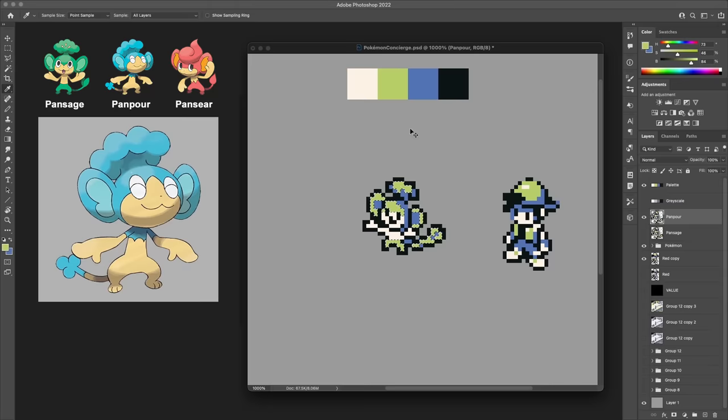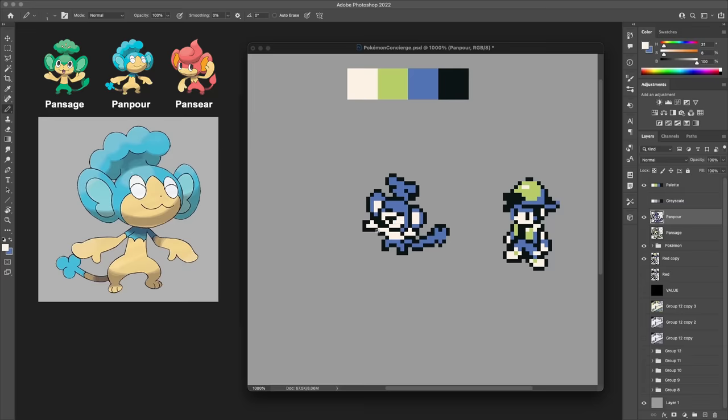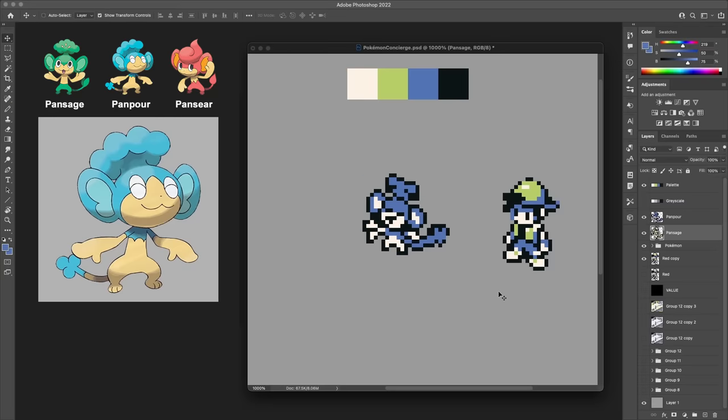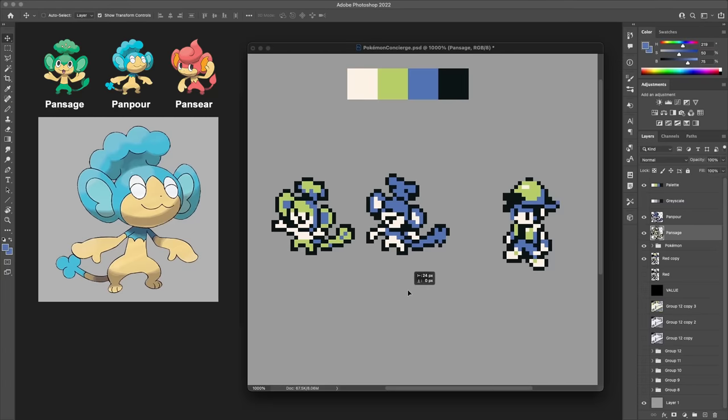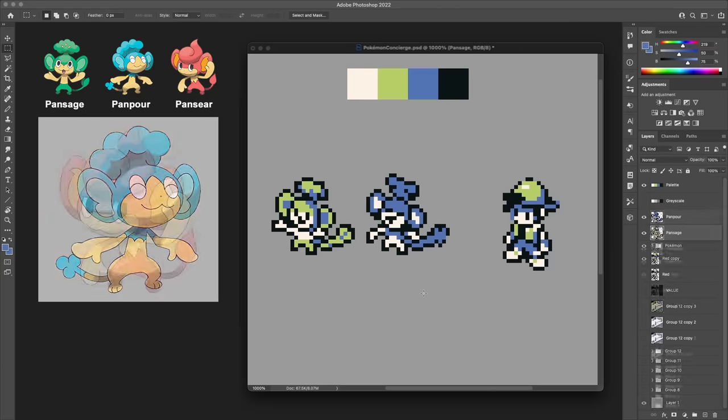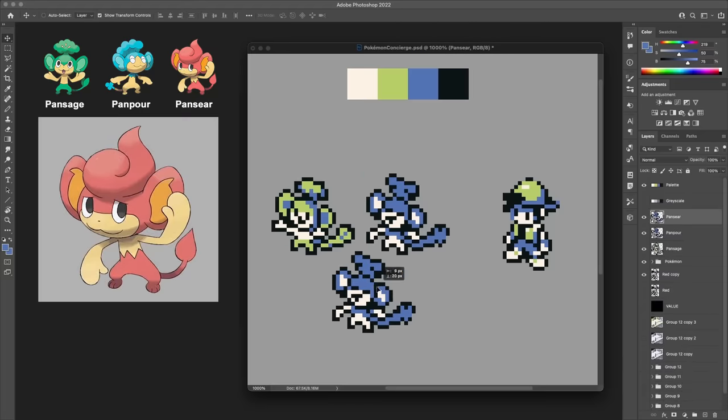This works out well for Pansage and Panpour because we've got the green and the blue already as part of the palette here. But for my boy Pansear, we've got to double dip a bit because there are no other colors that could really fit here. So the distinction I've gone for, albeit very subtle, is that Pansage, the actual green monkey, does of course use the green tone, but also uses a bit of blue for shading.